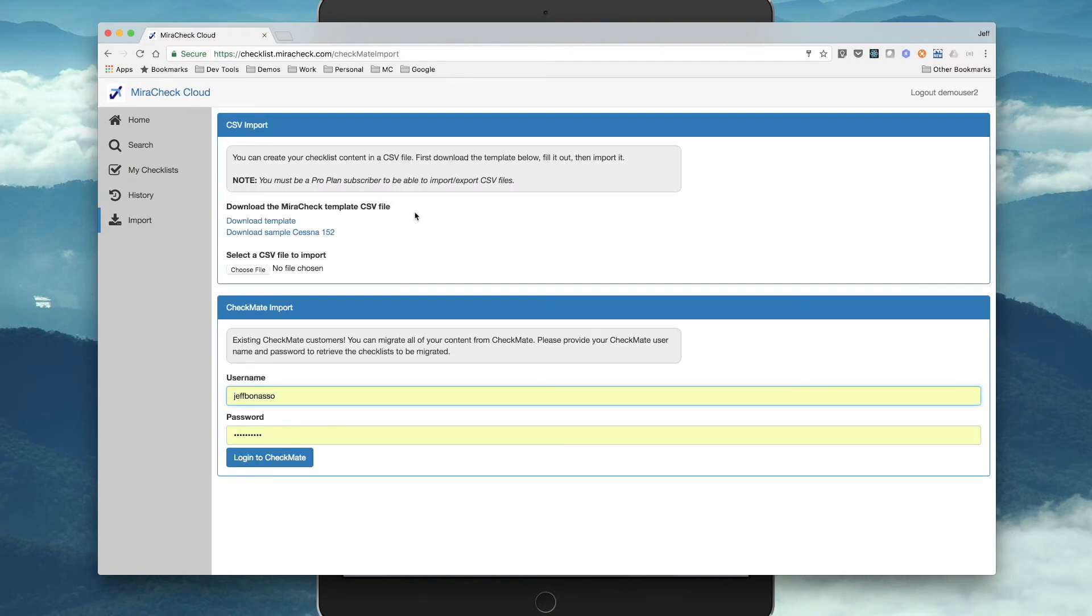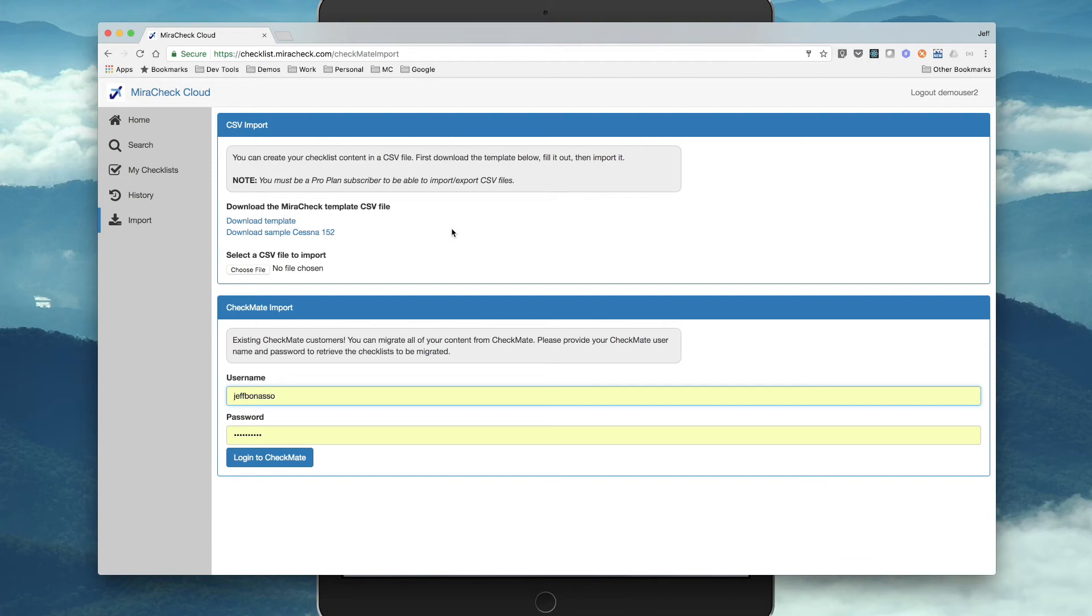And then import, you can use CSV files to create your checklist content, and you can export if you're in the Pro plan, as well as import using the CSV file format for all of your checklist content. And then existing Checkmate customers can import all of their content right here on the import page as well.